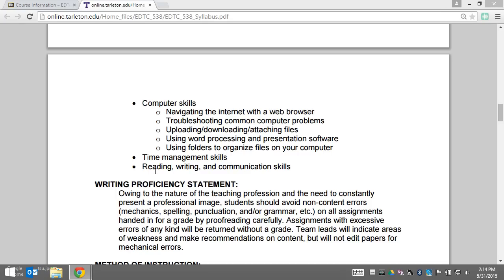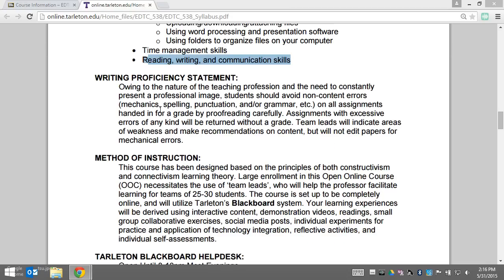Likewise, you need good reading, writing, and communication skills to be successful in an online course. Next is the writing proficiency statement standard in all of our graduate course syllabi. It states that we expect your writing as a graduate student to be on point, and that we can't spend a lot of time proofreading for you.